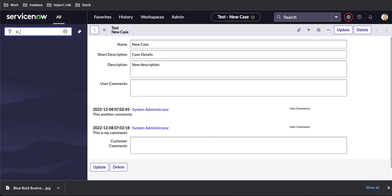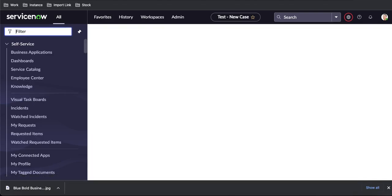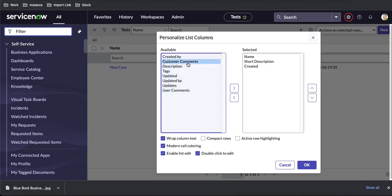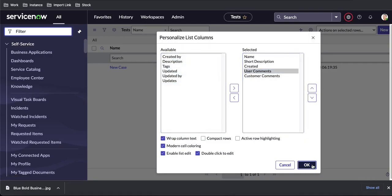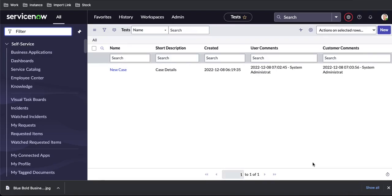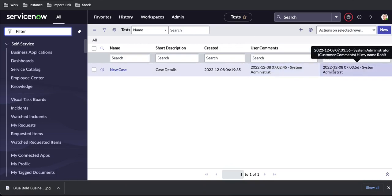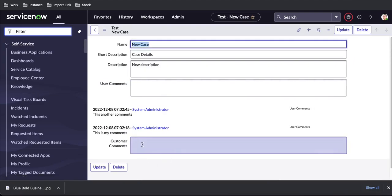Let me go back to u_test and add both fields — customer comments and user comments — to the form. User comments is a journal field, so you can see it shows all the previously entered values. Similarly, with journal input, the value is visible in the list view but when you open the form it is not showing. So if you want separate fields you can create journal input and journal list separately. If you want a single combined field, you can simply use the journal field type.